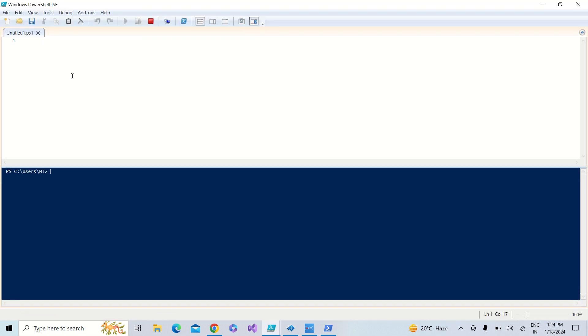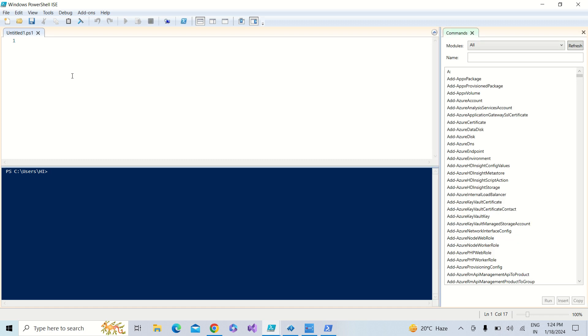Now today we are going to learn how to get the PowerShell version in both PowerShell ISC as well as the PowerShell command prompt.